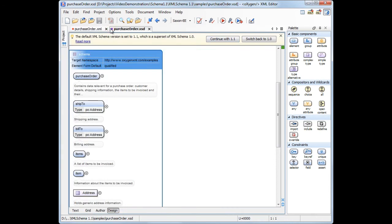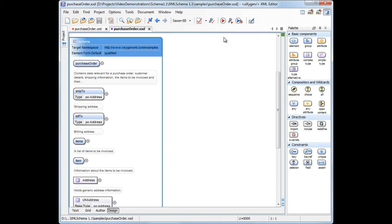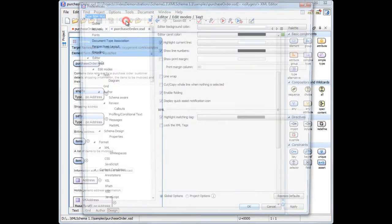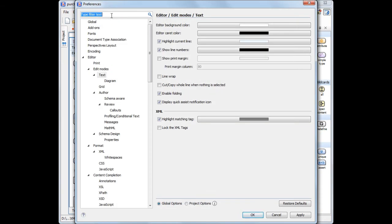When you open an XML schema document, an information message tells us that, by default, the XML schema support is set to version 1.1. We can continue using version 1.1 or just switch back to version 1.0. We'll choose XML schema version 1.1. If at a later time we change our mind, we can set the XML schema version in the Oxygen Preferences page.